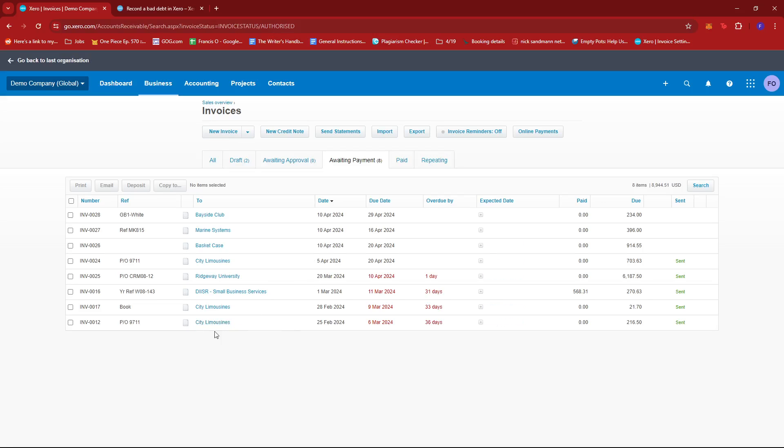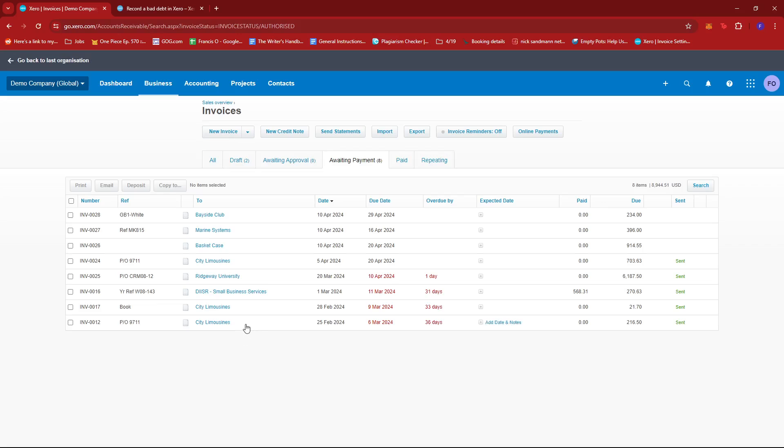For example, we have city limousines. Let's say that this company or business has closed down and they have an overdue payment with us. So what we're going to do is write off this invoice as a bad debt.